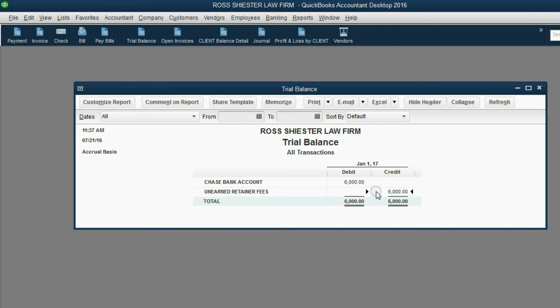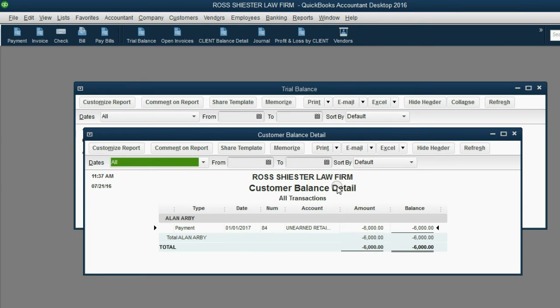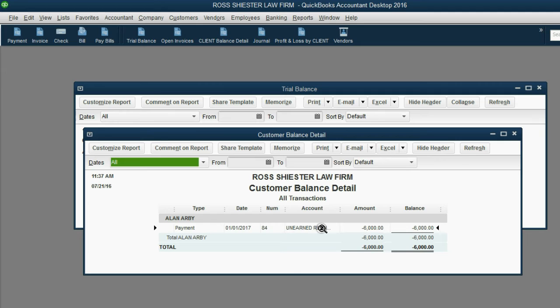Now, this is his general accounting information, but let's take a look at the specific client records. In the client balance detail, which is really the customer balance detail, you can see that Ross owes Alan Arby $6,000 of future services that went into unearned rent on January 1 when he received the payment.